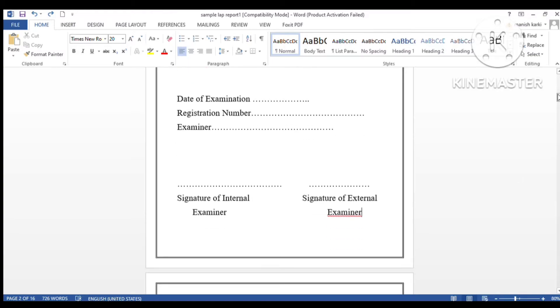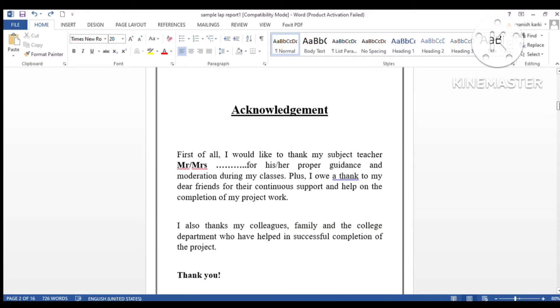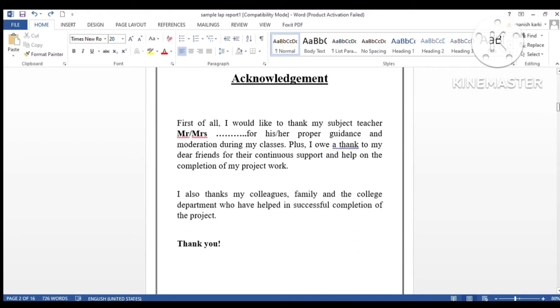Then we have the acknowledgement topic. Here we thank the people who helped you to complete this project. You can add your own points and write your name here.